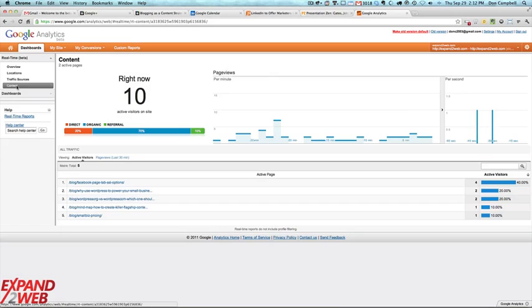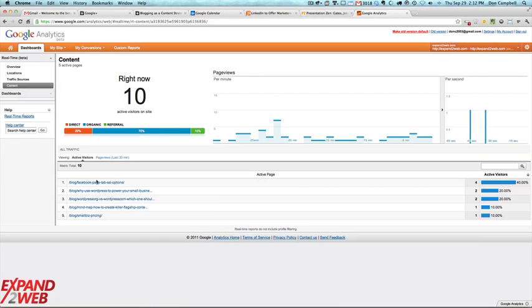And then in our content, it tells you the different pages they're looking at at the moment, so kind of neat.